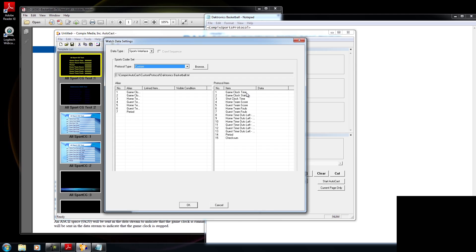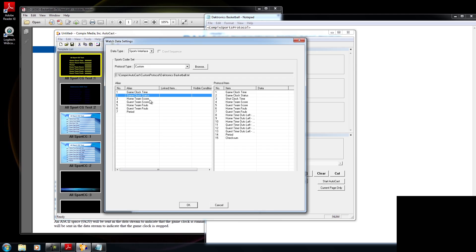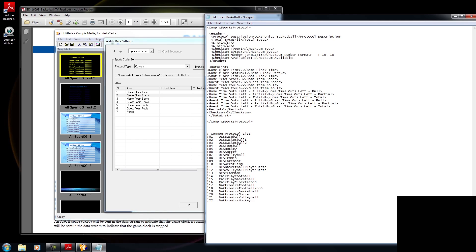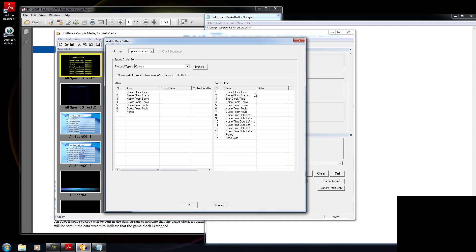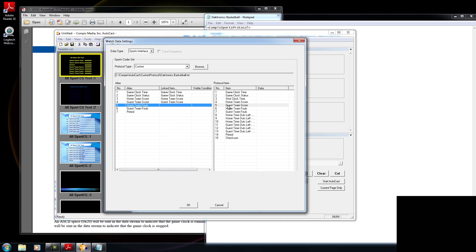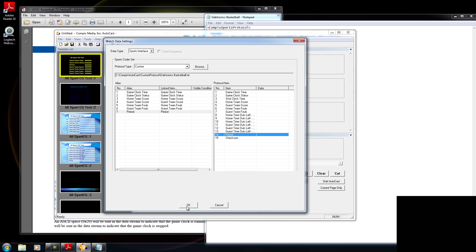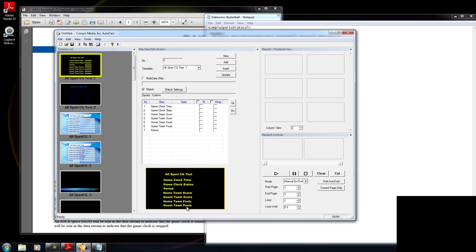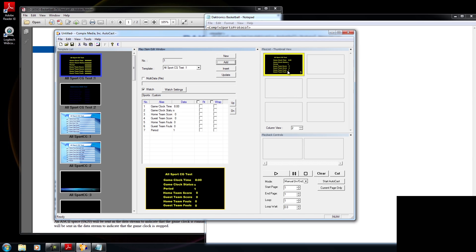Now, after doing that, I'm going to link these protocols that I just created to my page. So my page has a group of aliases right here. I have an alias of game clock time, game clock status. And to the right is my protocol item list. And this is everything that I've typed in within my data list. So I'll go ahead and link my game clock time, my game clock status, my home team score, my guest team score, my home team fouls, and my guest team fouls. And I'll link the period. Now after linking them, I'm going to press OK. And within Autocast, I'm going to press add to add it to my playlist. And you could see that immediately all the data that is on my all sports CG box automatically got implemented.